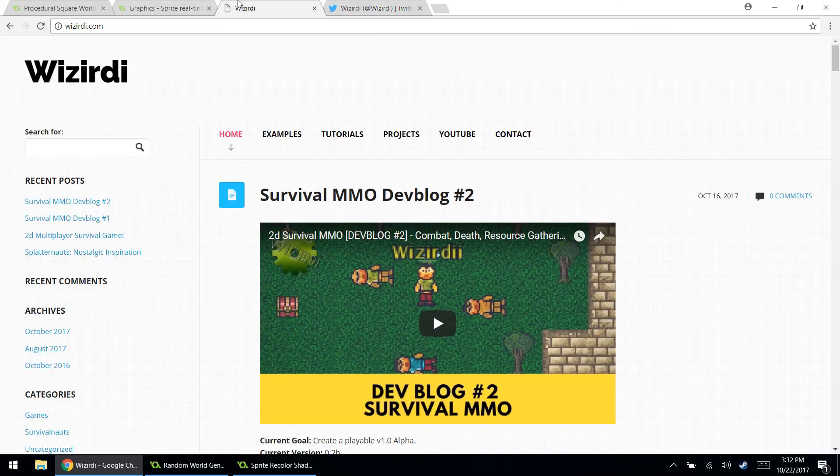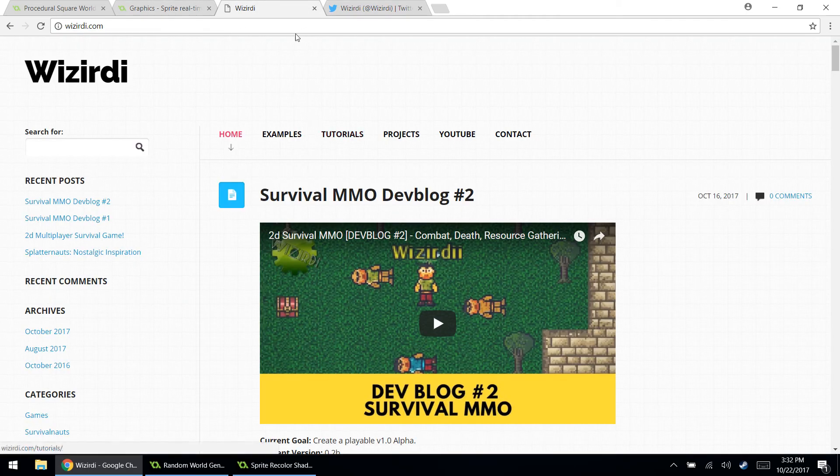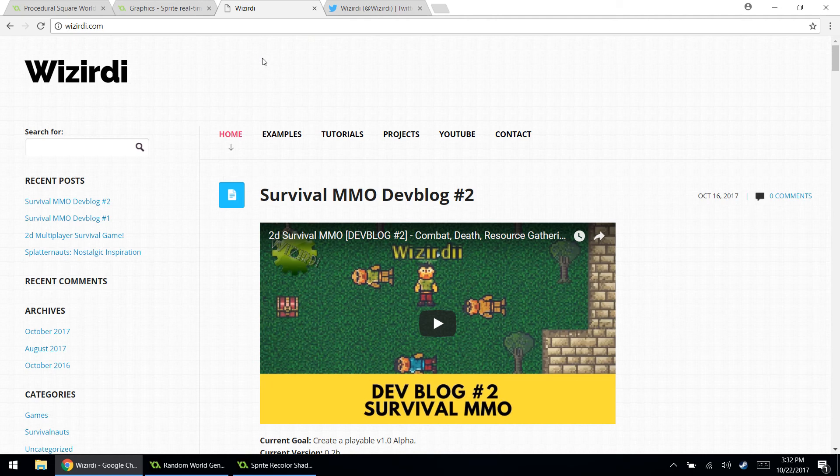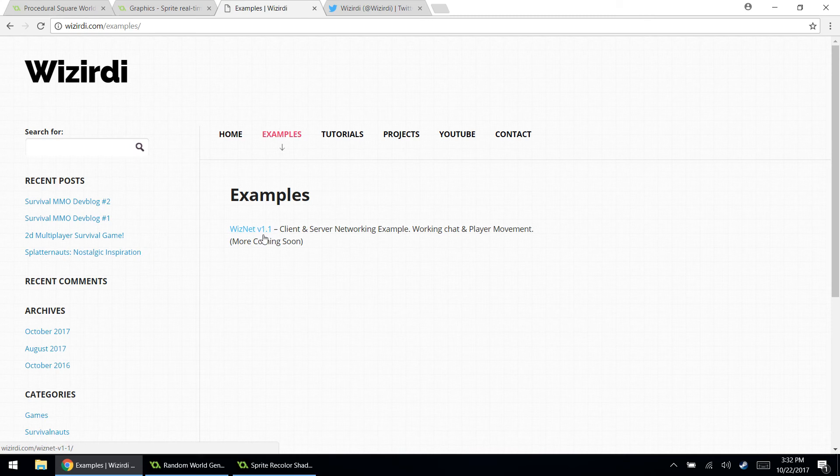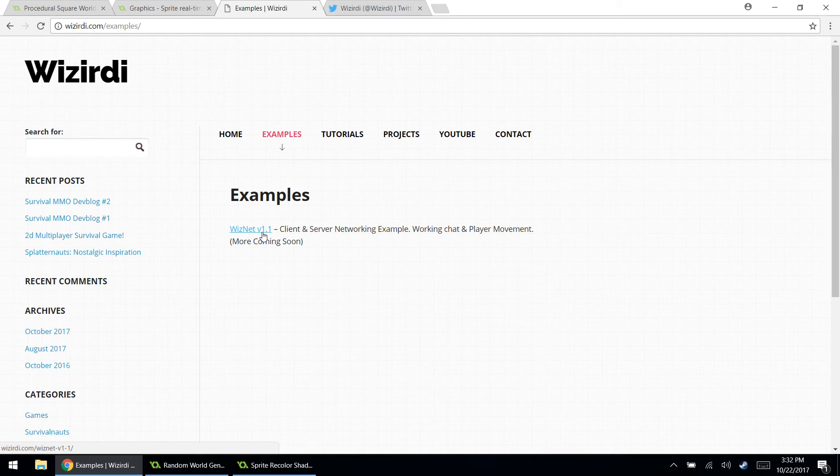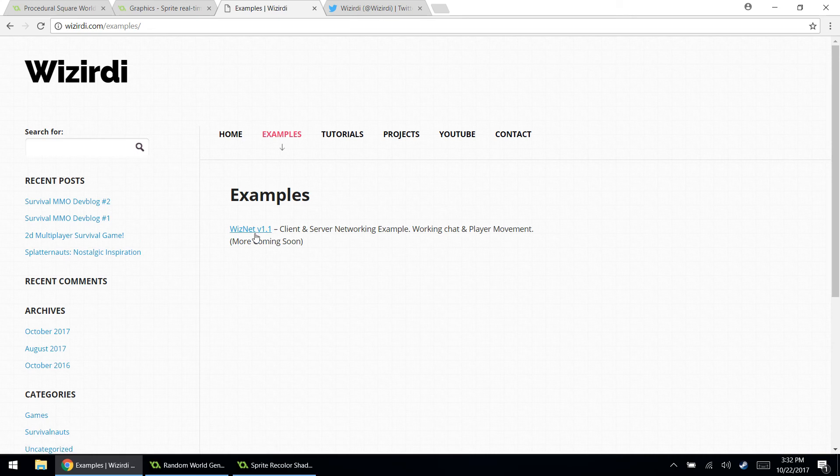And lastly, but not least, I'm not going to open this example or anything. I want to direct you to my website wizardy.com. I have an example section on here. I only have one lonely example right now. But I'm about to fill this thing with examples that I've made. If you want to know how to make multiplayer online games like the survival MMO that I'm working on right now, go to my website, click examples. And I have something that I created a couple years ago called WizNet version 1.1.